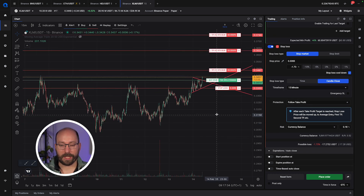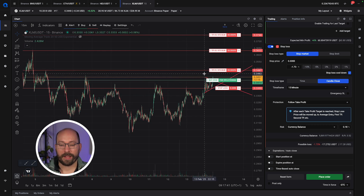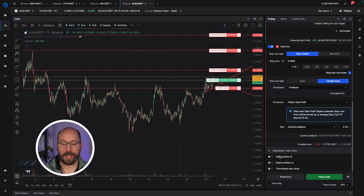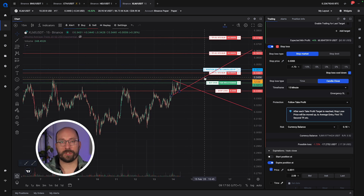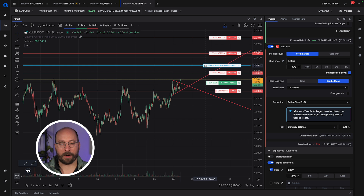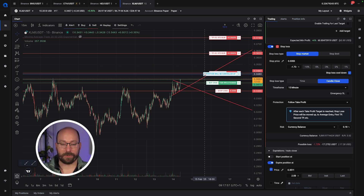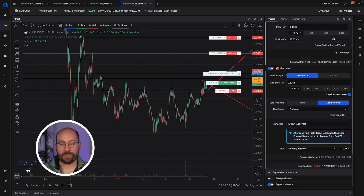The other thing I want to handle is: if this retouch and confirmation does not occur and price goes straight up to my take profit level, then I'm no longer interested in this position. I can handle that using the 'expire position at' feature. Once price reaches that level — which I can place anywhere I want — the position is cancelled. So I'll set that just below the take profit level: if my take profit is reached without the retouch, cancel the position.